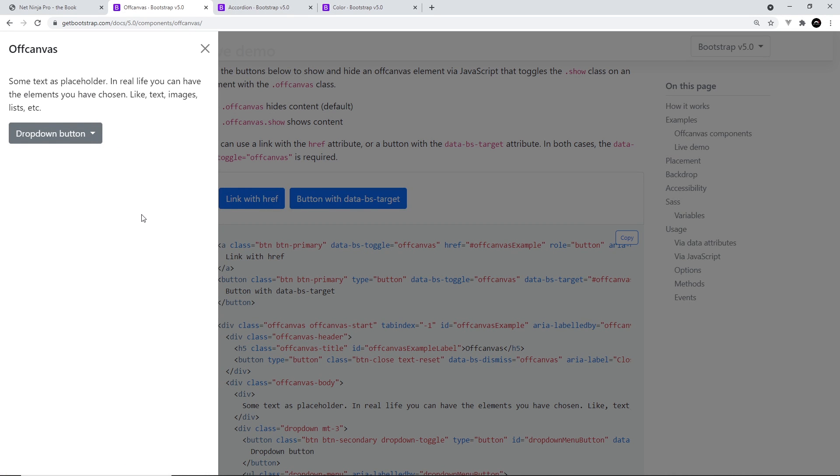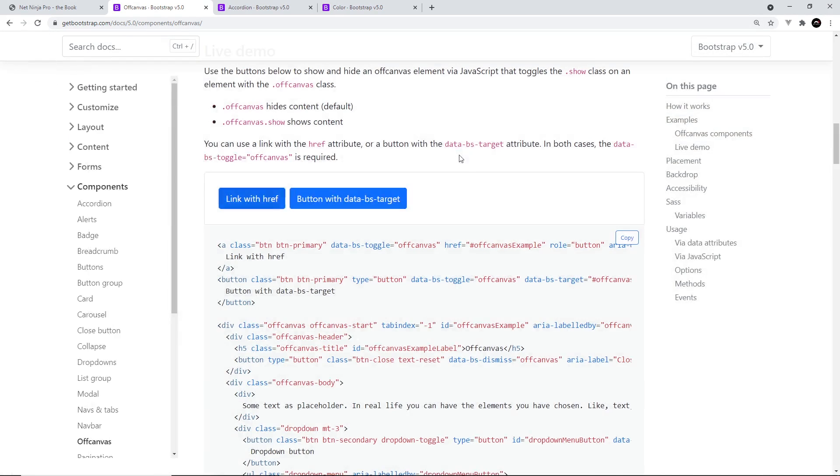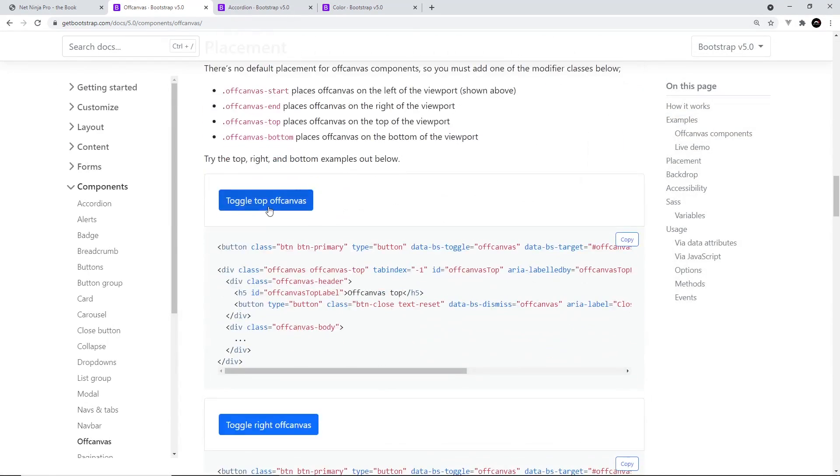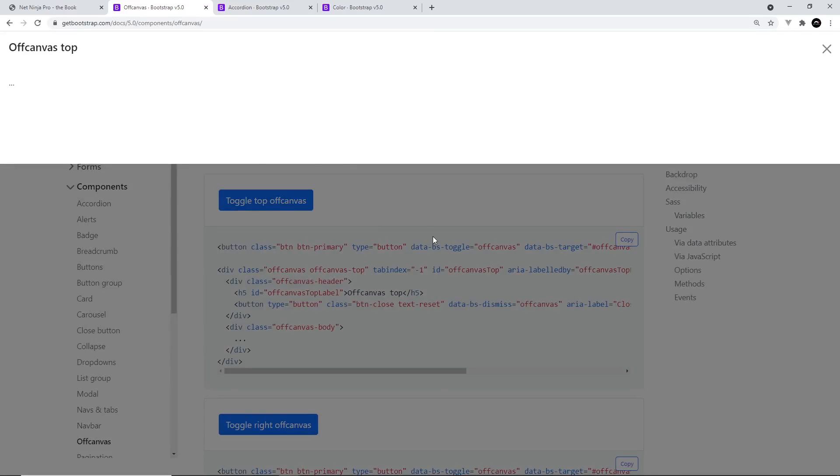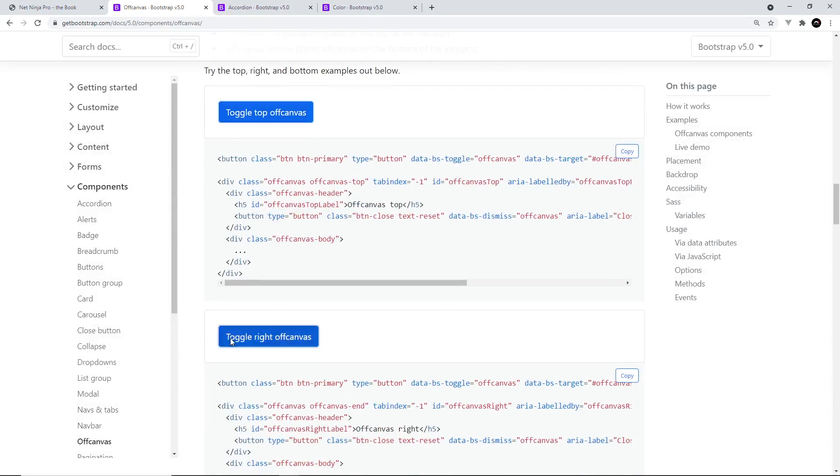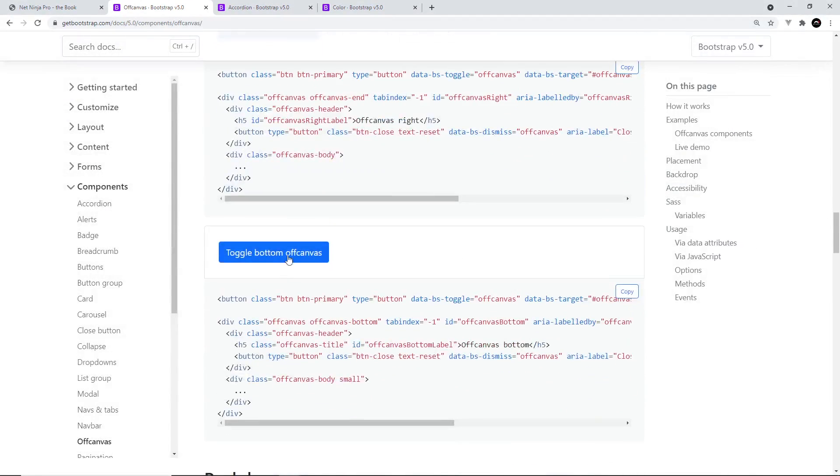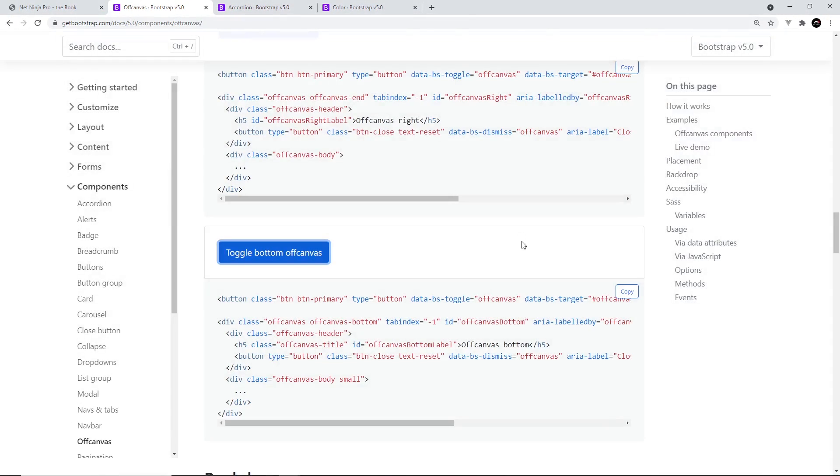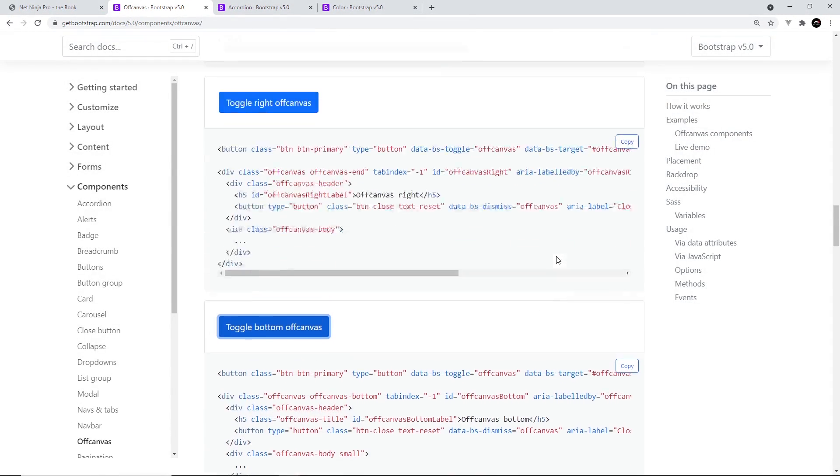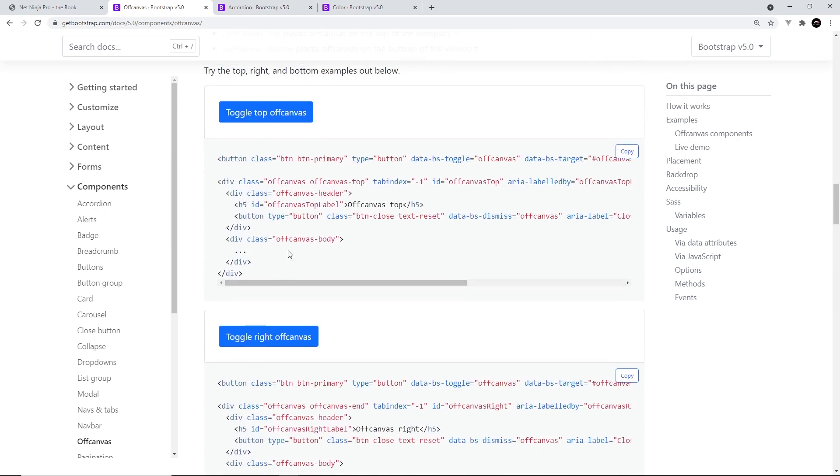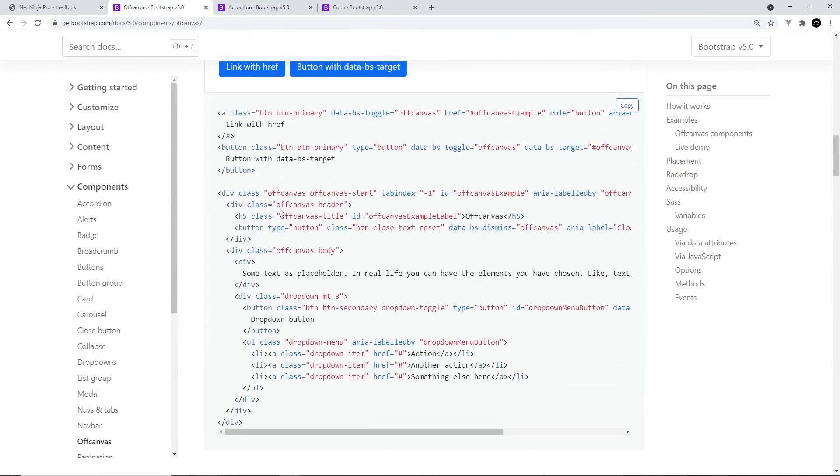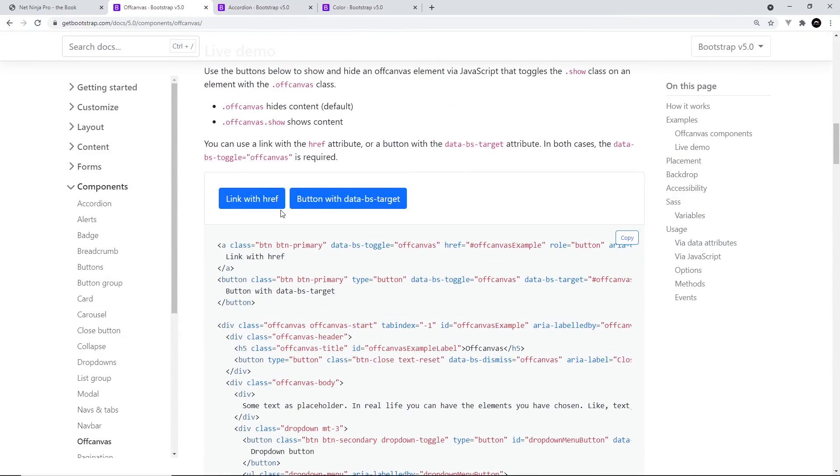But it can also come in from the top and from the bottom too. So this is a really good component for any extra navigation links or information you want to show a user after they click on a button or something. We're going to be seeing it in action later on in the course.